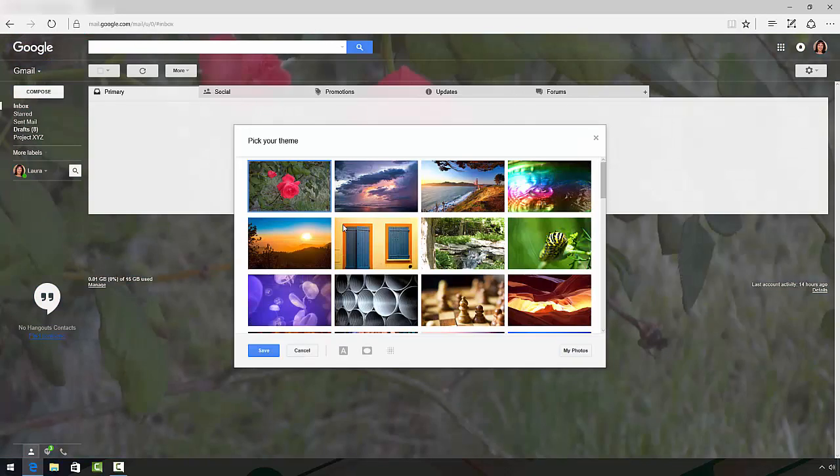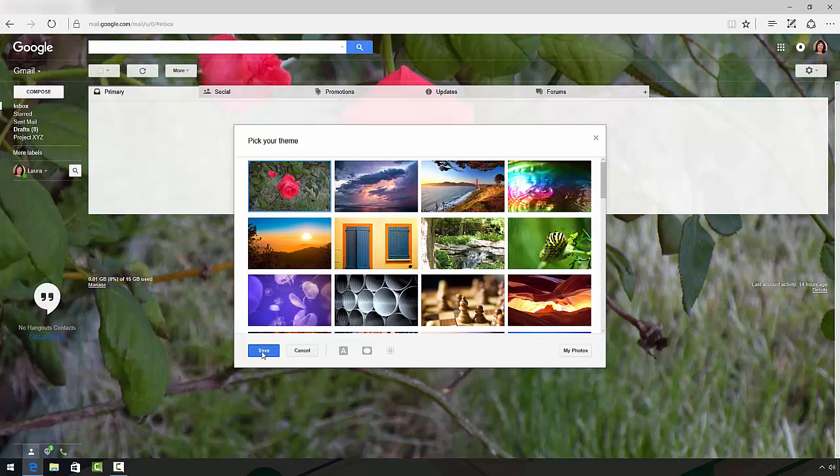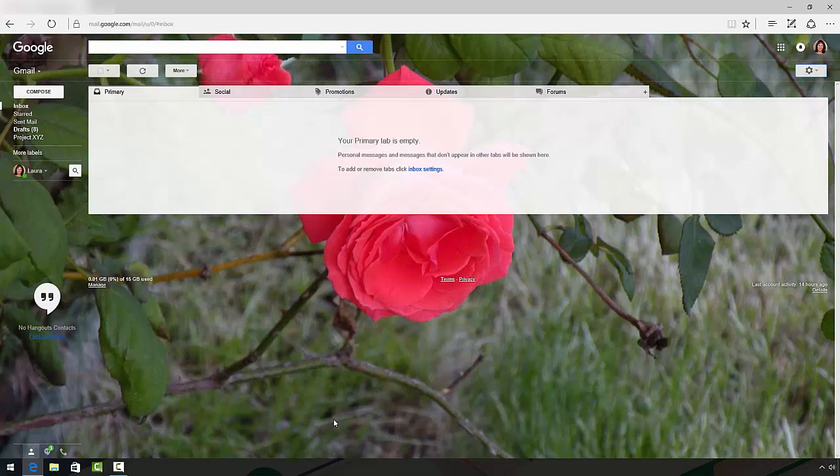And there it is, my first option, and you can see it's changed my background. So I want to save that, and there it is, the rose has been applied as my new theme. But I can make a few other changes to my Gmail interface through the themes menu.